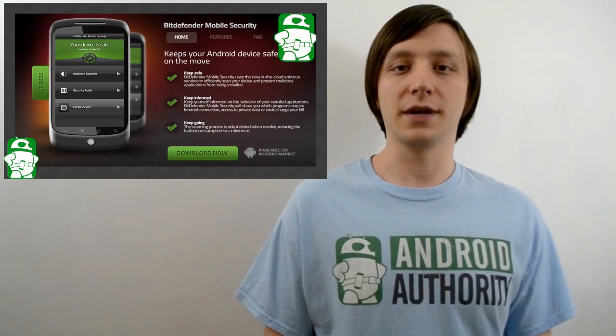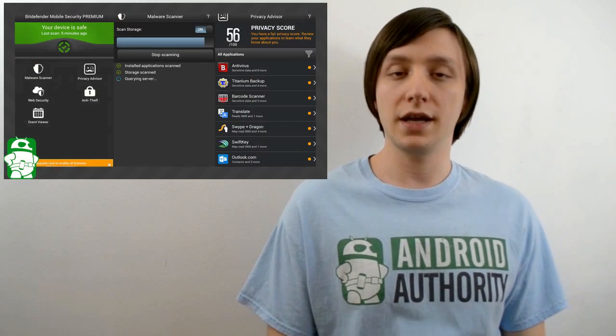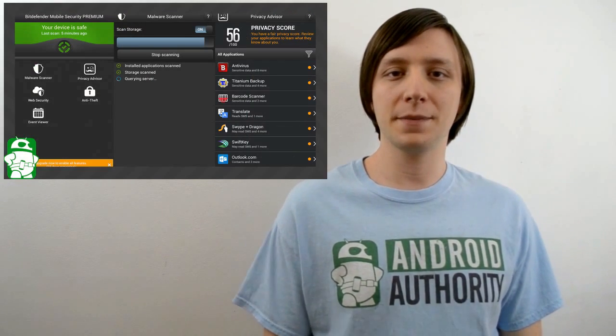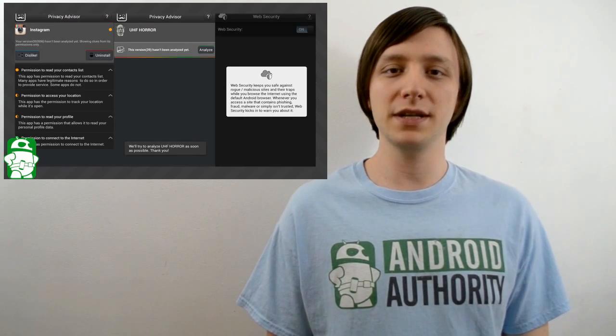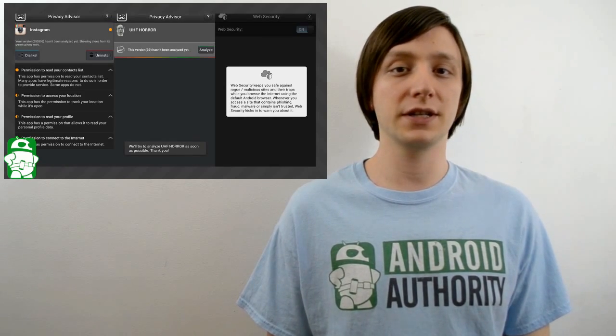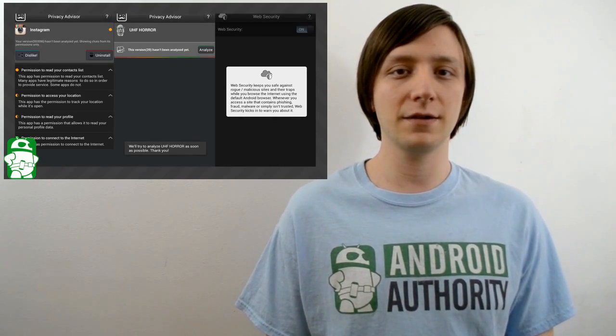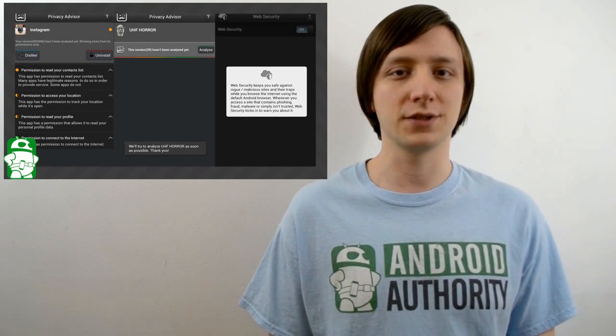Hello again, ladies and gentlemen. I'm Joe Hendy, the Android Authority App Guy. In this video, we're going to be reviewing Bitdefender Mobile Security and Antivirus, so let's get started.